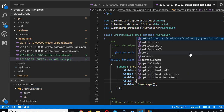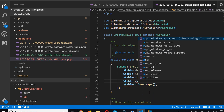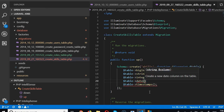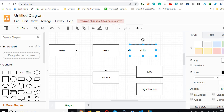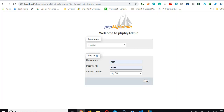Another thing we can track is when the user started learning the skill, so we can automatically calculate years of experience. I just need a year, not a full date. Let's check the Laravel migration docs for a year column type.